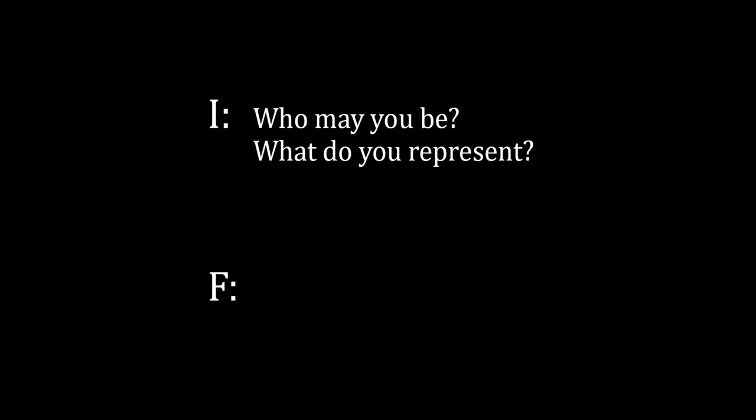I: Who may you be? What do you represent? Farmer: My name is Silence. I: Are you part of me, Silence? Farmer: Yes.